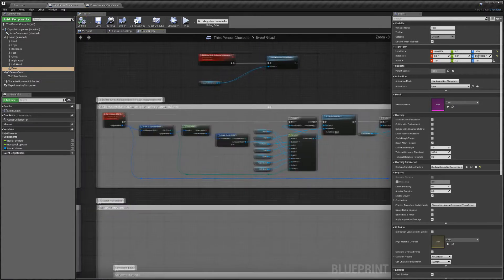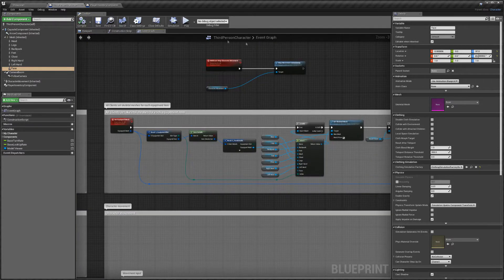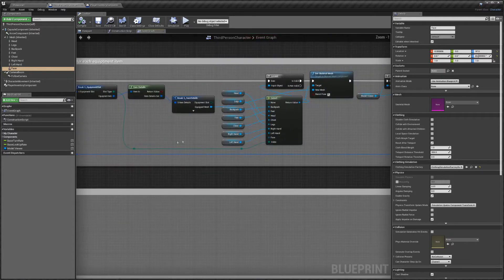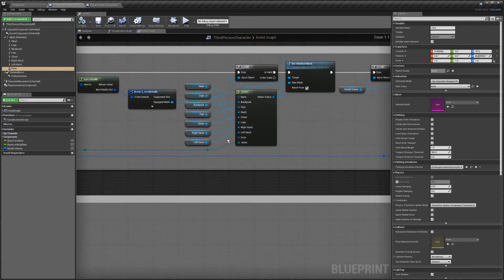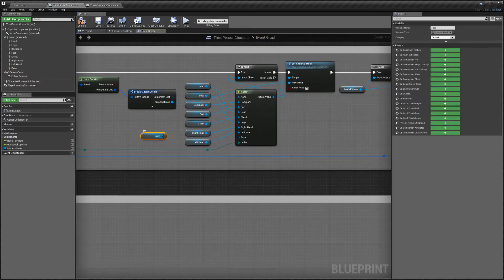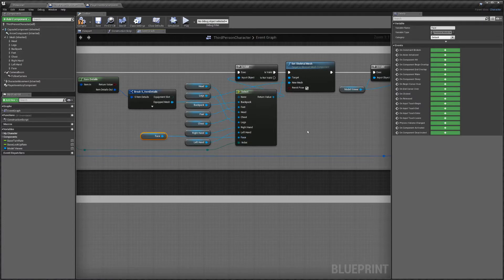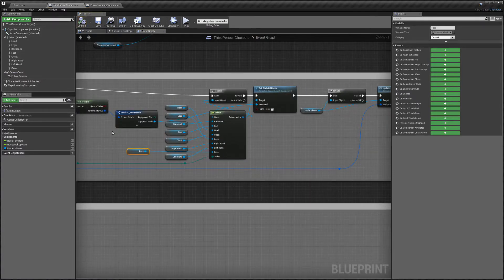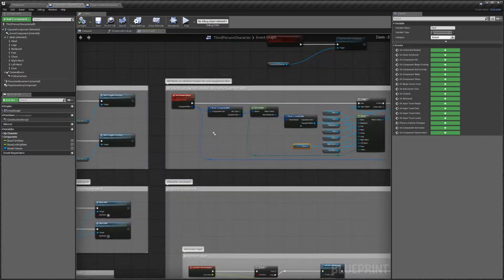Now once you're in your character blueprint, go down to here — you can see we've got 'face' there. Take the face and link that up to there, then give that a compile and hit save.